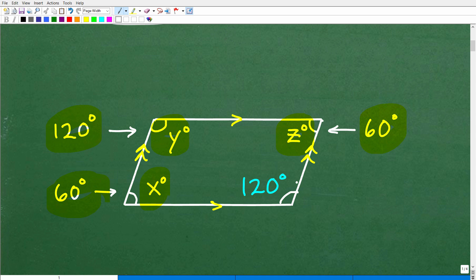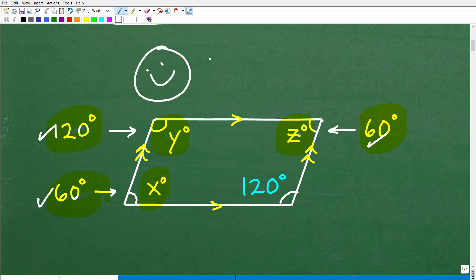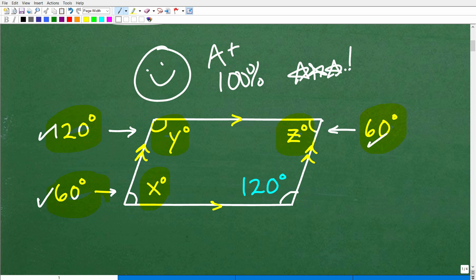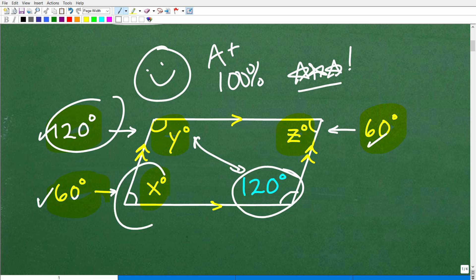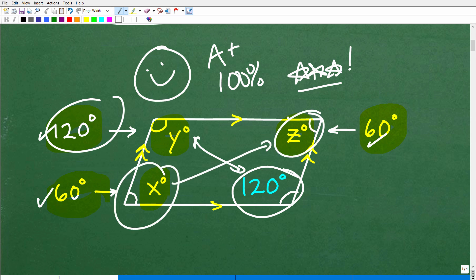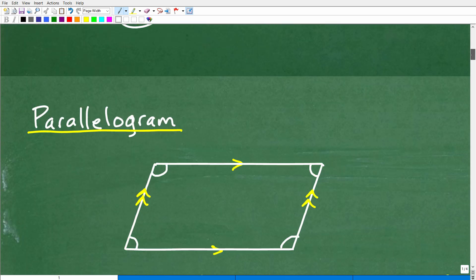A parallelogram is a special type of quadrilateral, and I'm going to get into the properties we need to understand to answer this question. If you got this right, nice job! Looking at the solution, this angle and this angle are obviously the same, and then this angle and this angle are the same. If that appeared to be the case just visually, you're on the right track. Let's get into the specifics of parallelograms.